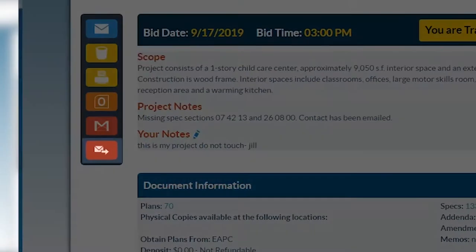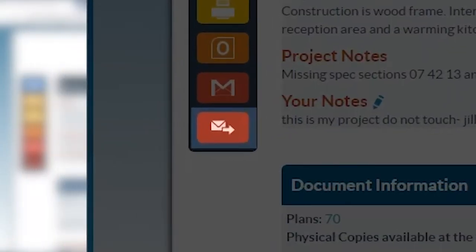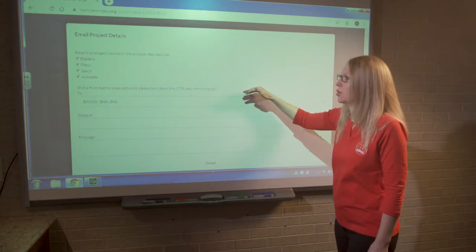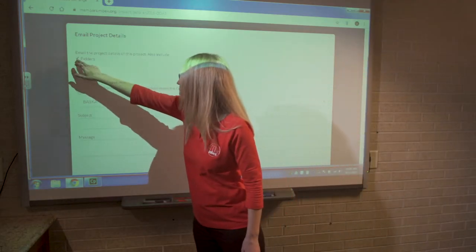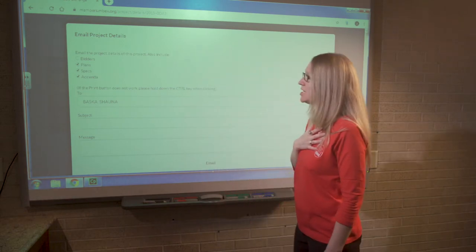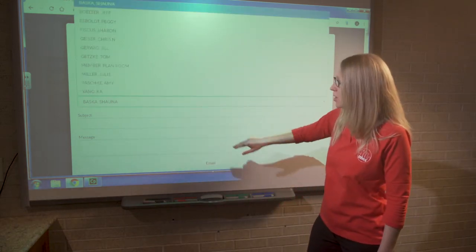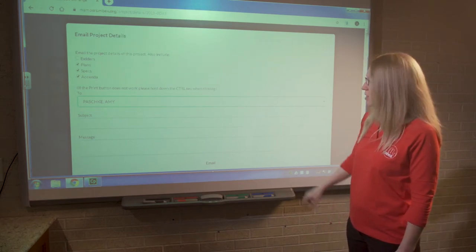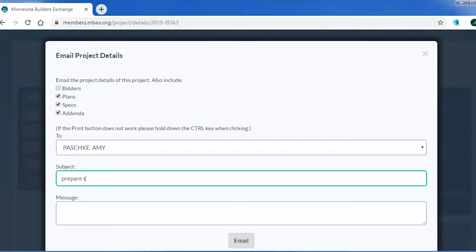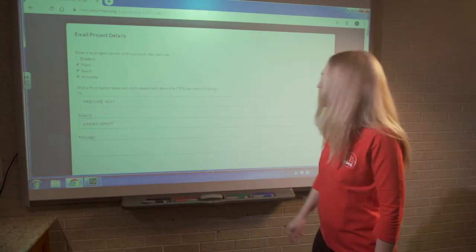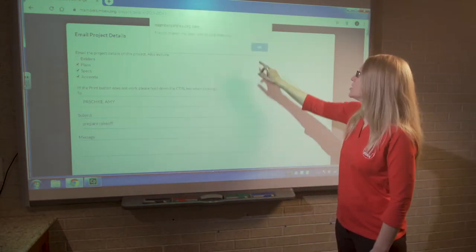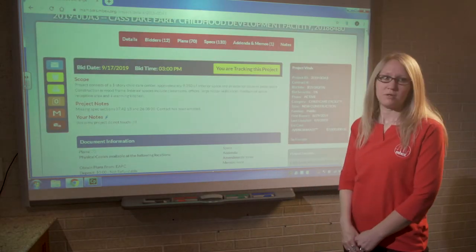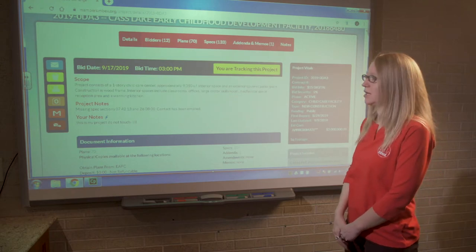This button allows you to do the same thing — only email that information to a coworker. Let's say I've gone through the website and I want my coworker Amy to prepare the takeoff for me. I add a message like 'prepare takeoff,' go ahead and email that, and my coworker Amy is going to get an email with the information I've just selected on the website.